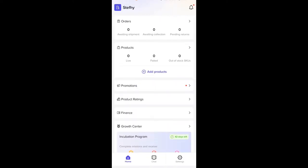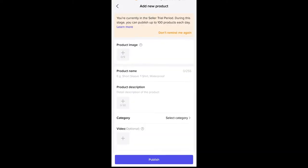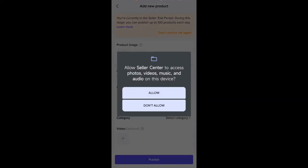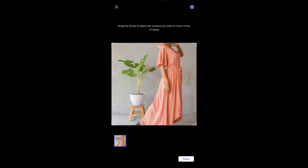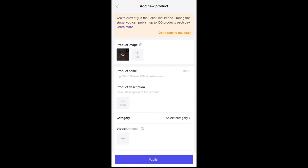This is our TikTok Shop dashboard. All we need to do is click 'Add Products'. We are going to add the pictures that we want in our shop — just click on the picture that you want to add and click done. You can add up to nine pictures in your shop.